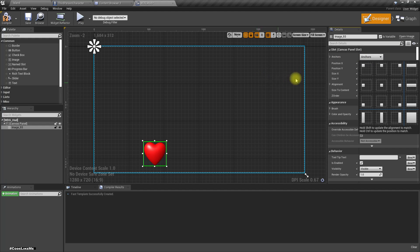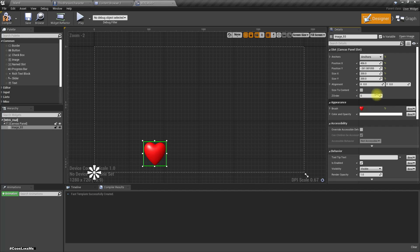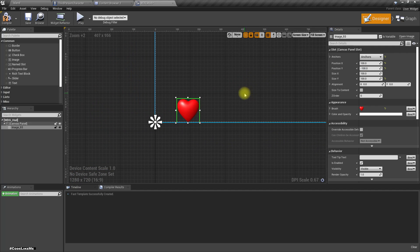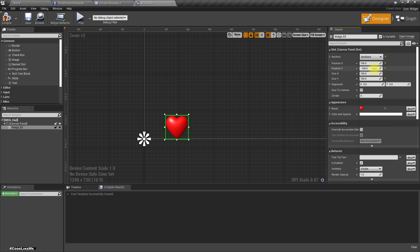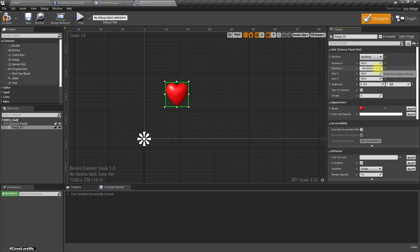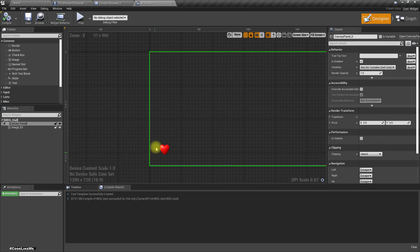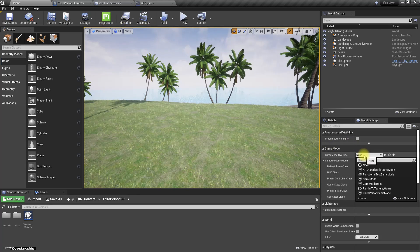Let's drag and drop the heart image and place it here. I'll anchor it - maybe this would be too large, I'm not sure. Let's set it to 200 by 100 and location 100 by minus 100.